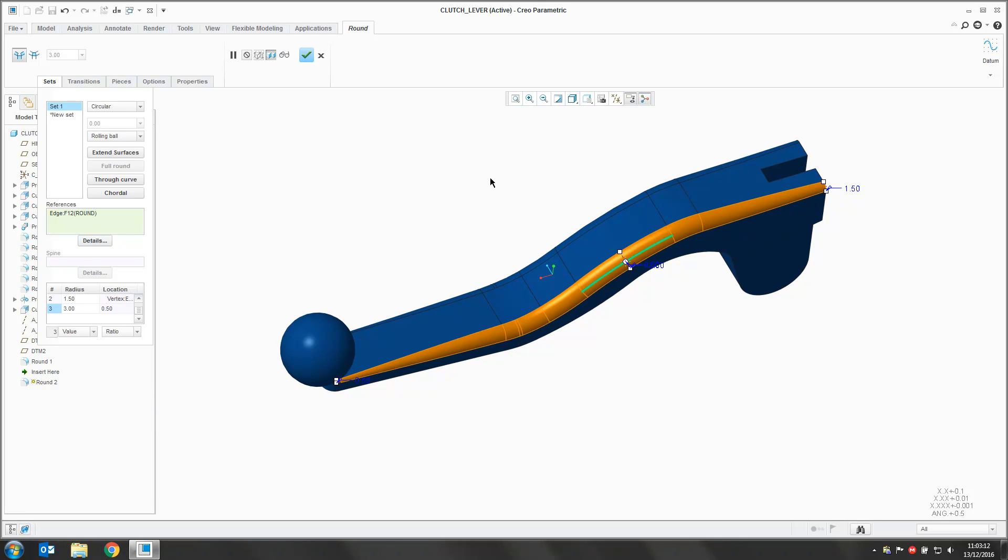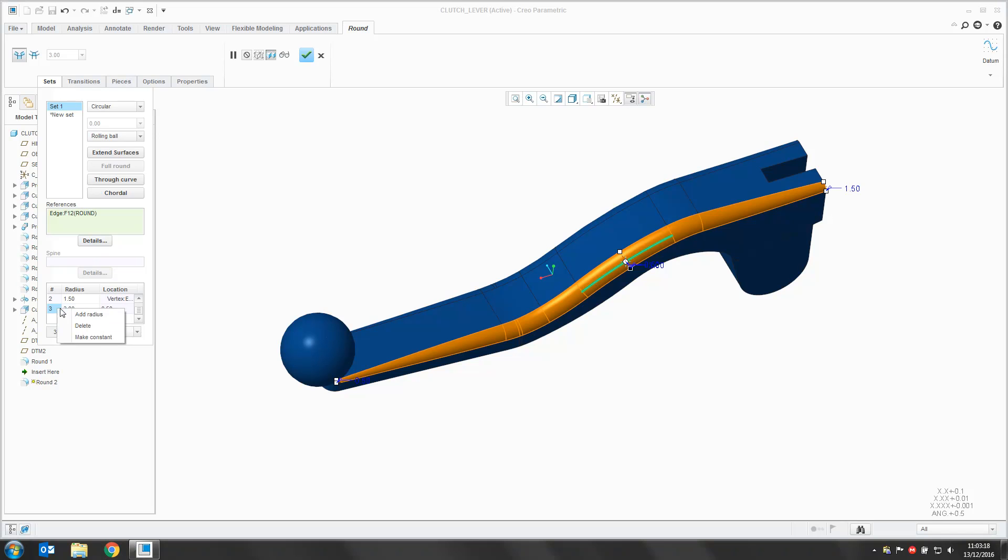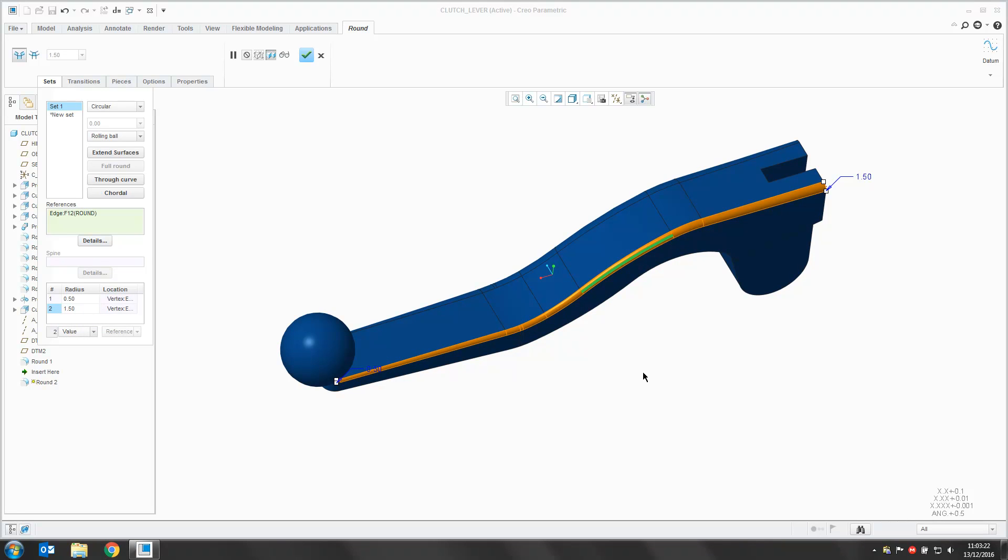We can then hit OK. If at any point though you want to remove a radius, into the radius collector, right click and say Delete. That will then remove that radius value.